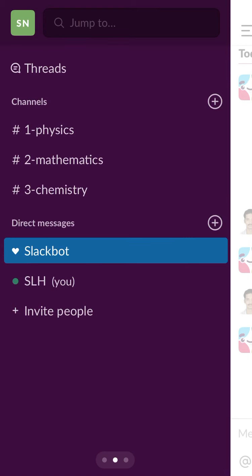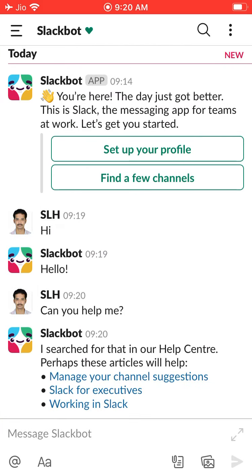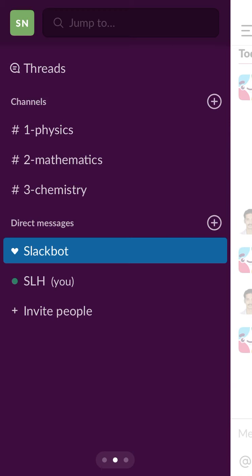After threads, you have channels. In that channel, you have physics, mathematics, and chemistry — I have created three channels. All instructions regarding physics I will give in the physics channel. All discussions and questions should be asked in the physics channel. Mathematics is created for mathematics, chemistry for chemistry.